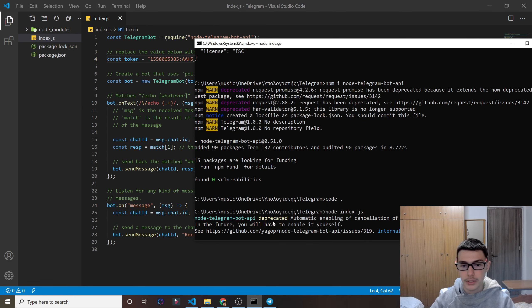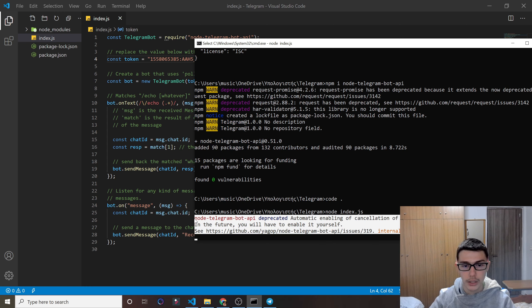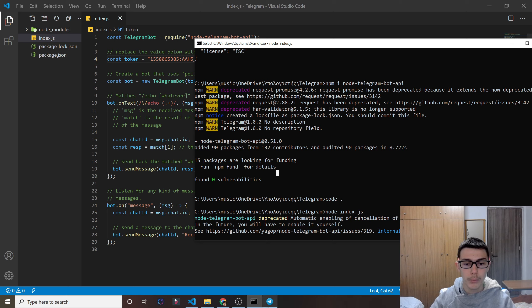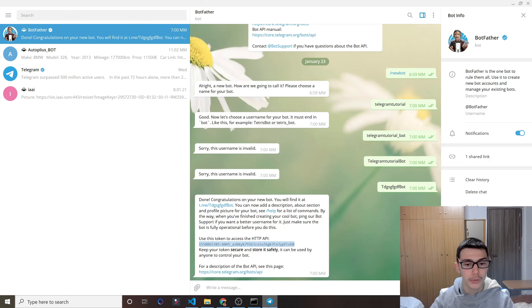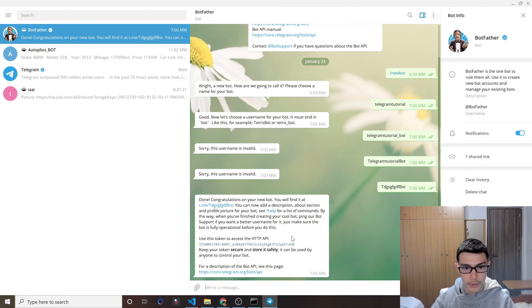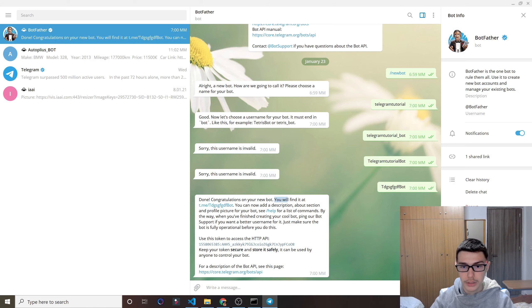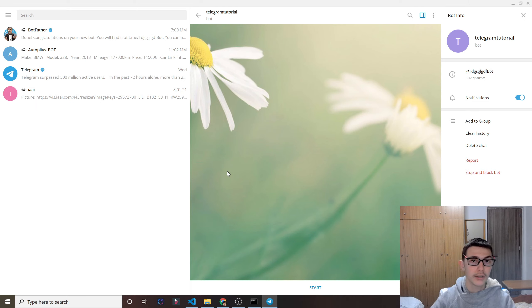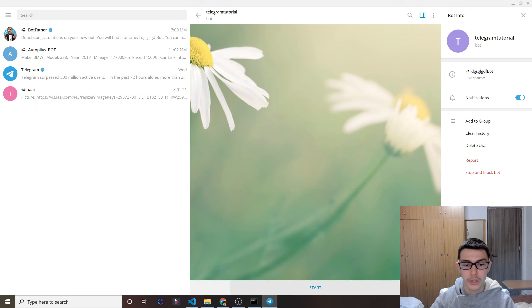And as you see, we successfully run our Telegram bot. Now we will go back to Telegram, and I'm going to search for my bot. As you see, it tells us you'll find it. Just click that, and it automatically redirects us to our bot. I'll do start.